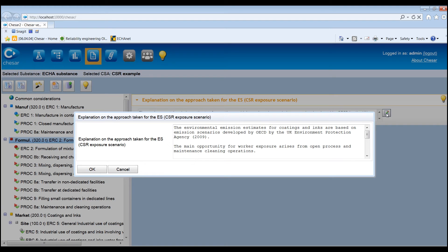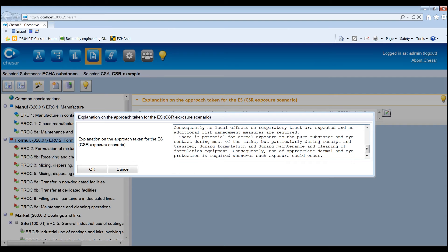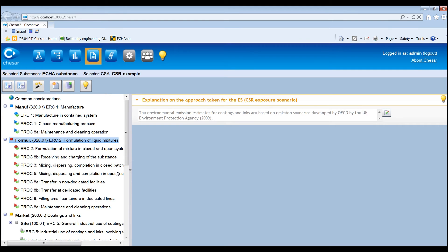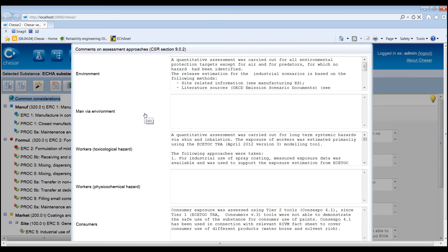This may include, for example, considerations on the exposure assessment methods applied. Such explanations will be reported at the beginning of the related exposure scenario in the CSR. Additionally, the user can also provide general explanations that will be reported in Section 9.0 of the CSR to facilitate its understanding. Select the node Common Considerations available at the top of the tree and press the Edit icon on the right-hand side under the relevant tab.